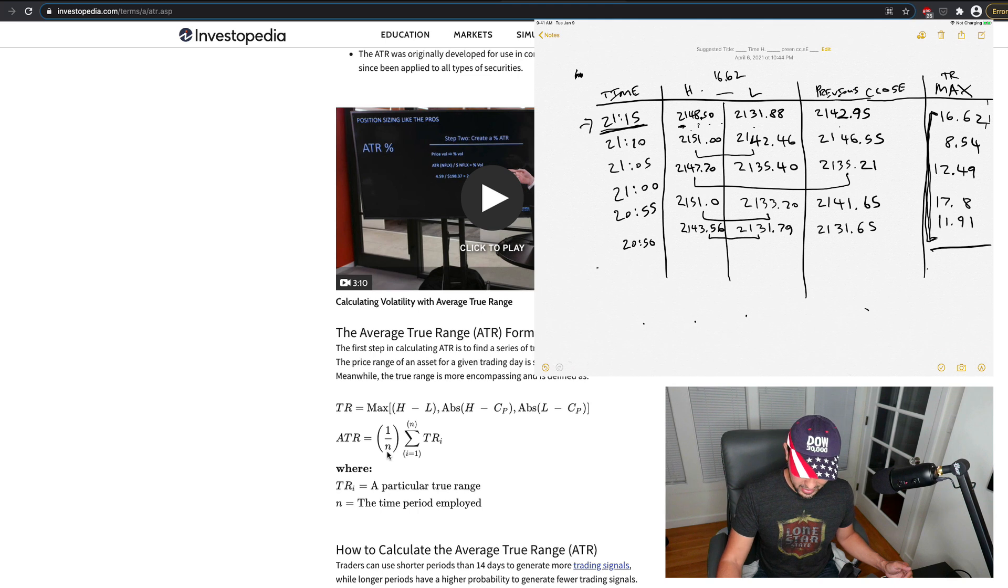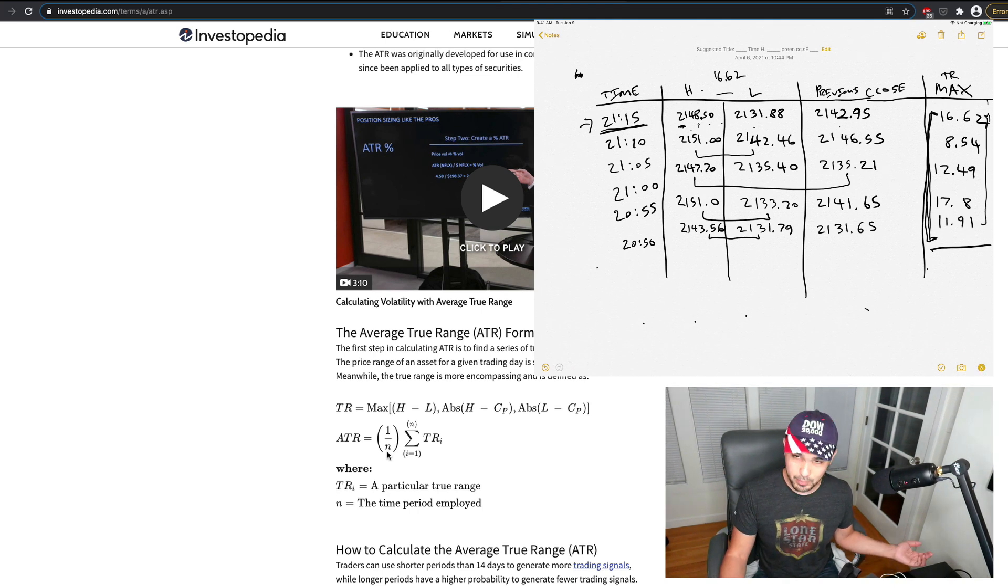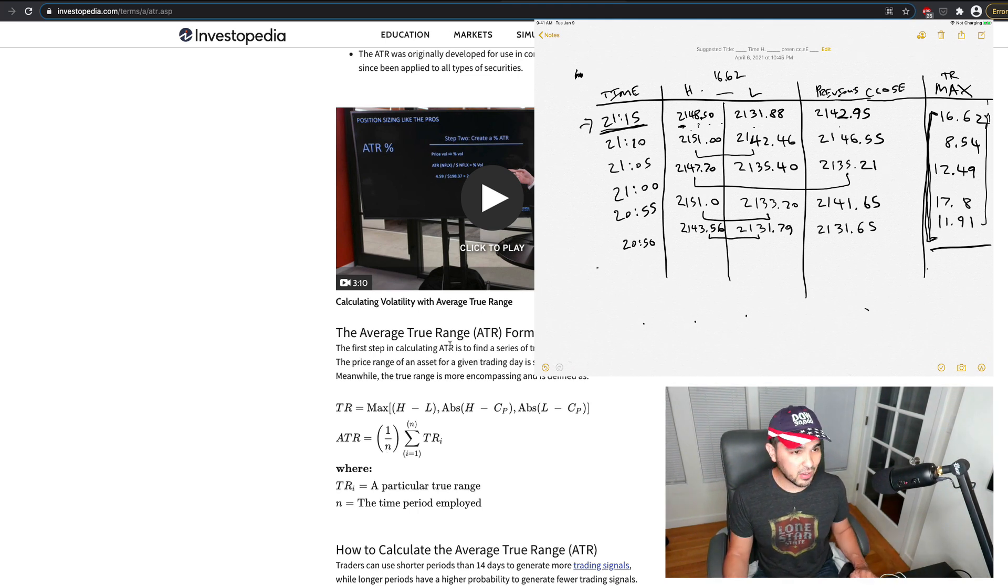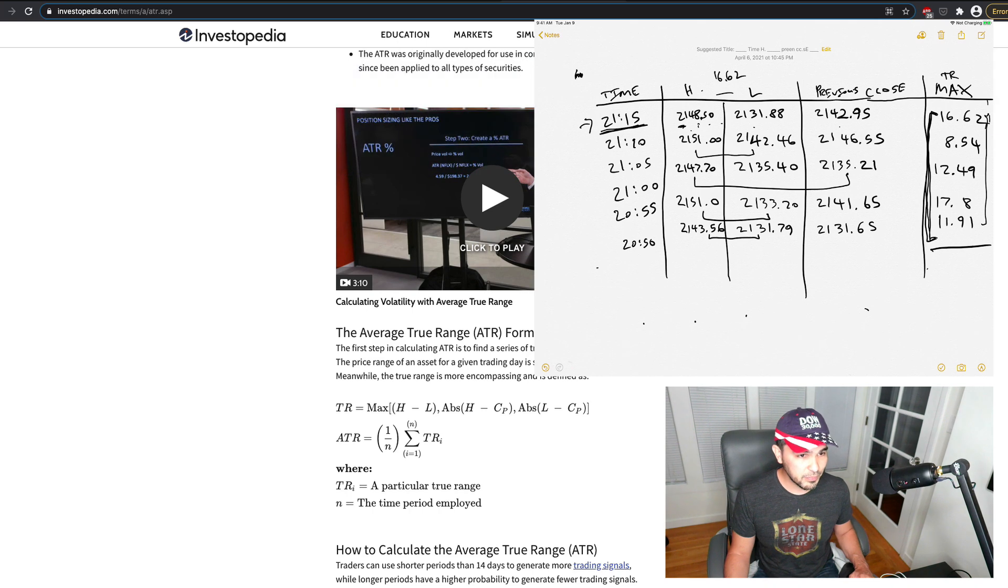So you're just adding these five numbers and dividing by 5, right? And so if I add all those together, that total comes to 6736, and we're dividing by 5.